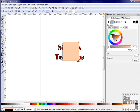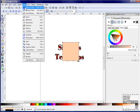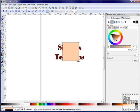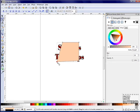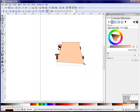Now click on the Square tool and make a square on your canvas. Click Path, Object to Path, and then the Node tool. You can now move your nodes to whatever shape you like.